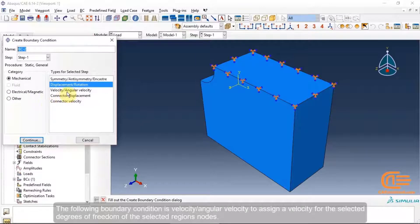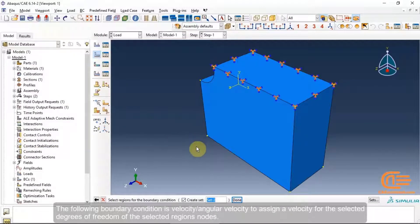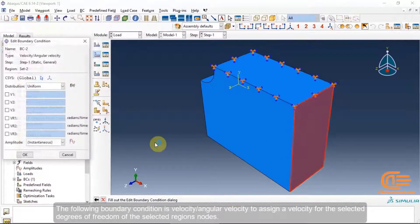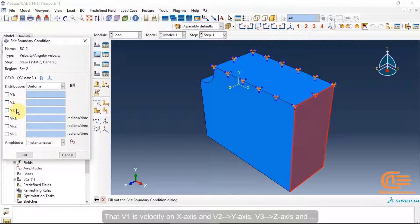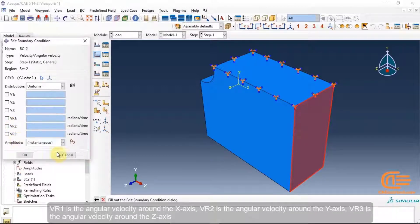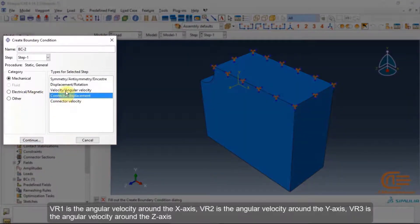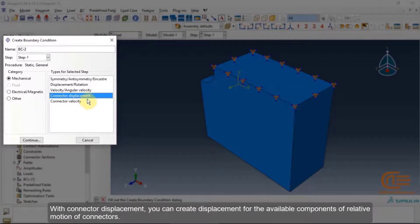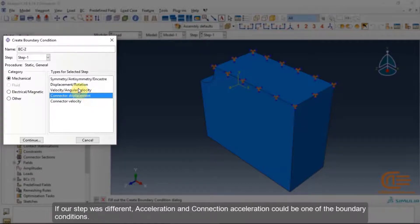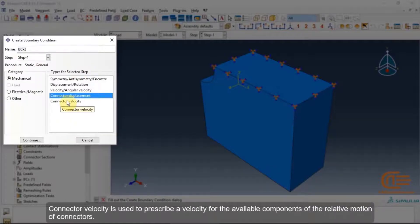The velocity and angular velocity boundary condition assigns a velocity for the selected degrees of freedom of the selected region's nodes. V1, V2, V3 are velocity on the x, y, and z axes respectively. VR1, VR2, VR3 are angular velocities around the x, y, and z axes. With connector displacement, you can create displacement for the available components of relative motion of connectors. Acceleration and connector acceleration are available as boundary conditions in other step types. Connector velocity prescribes velocity for the relative motion components of connectors.